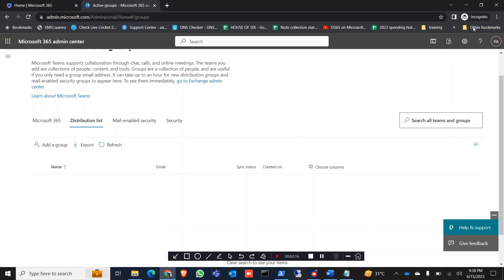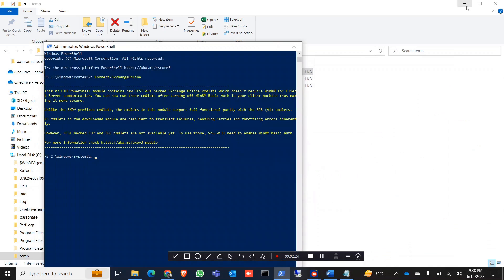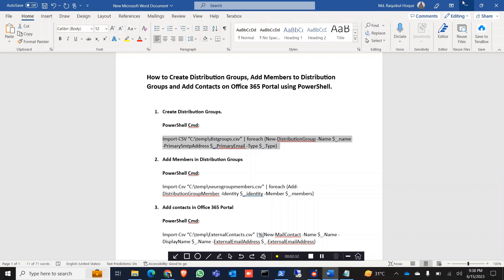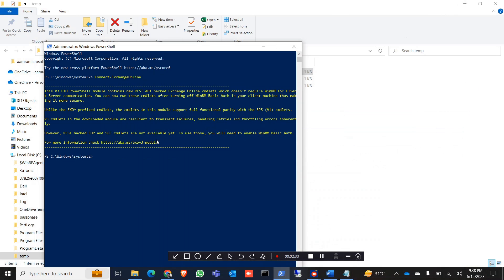First, I can see in my active groups and distribution list there are no groups. My target is to create three groups named All Group 1, All Group 2, and All Group 3. I'm now connected with PowerShell, so we're going to run this command — copy the command and paste it in PowerShell.